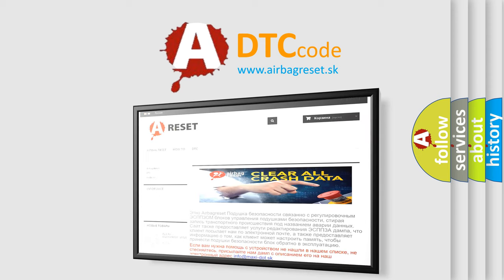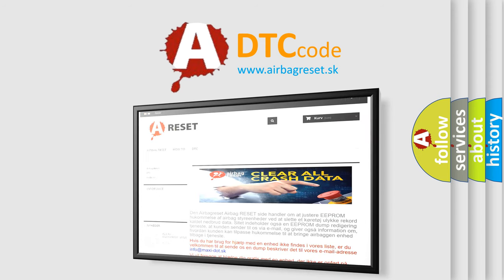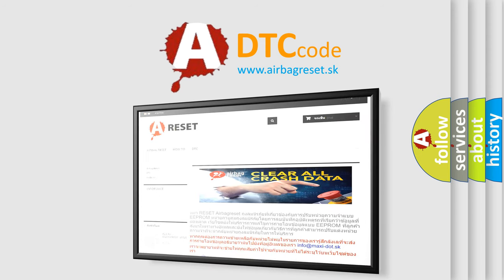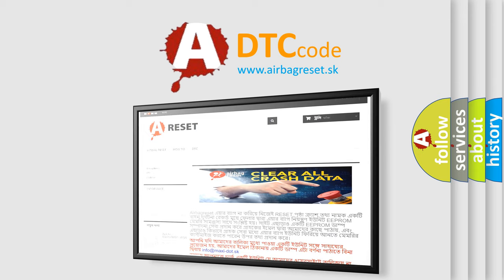The airbagreset website aims to provide information in 52 languages. Thank you for your attention and stay tuned for the next video.